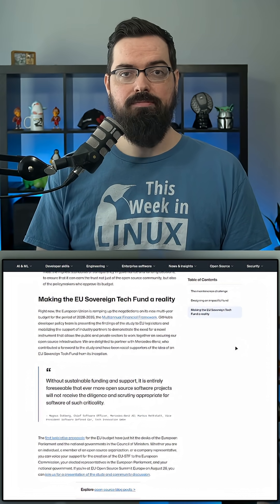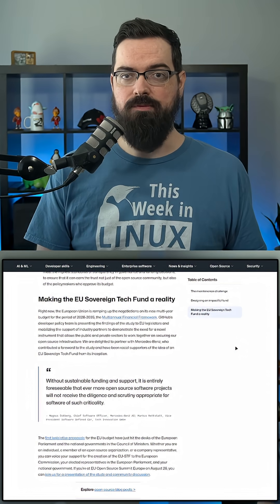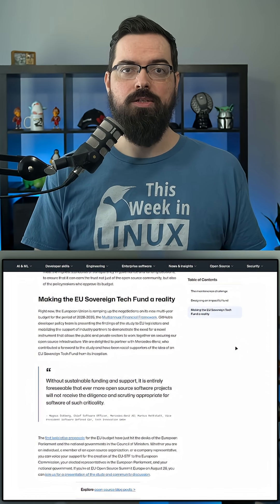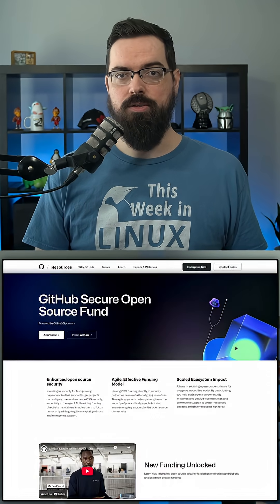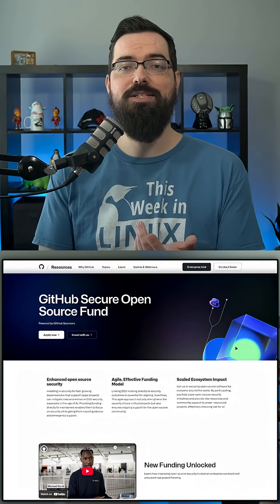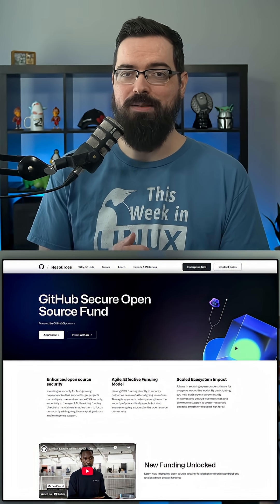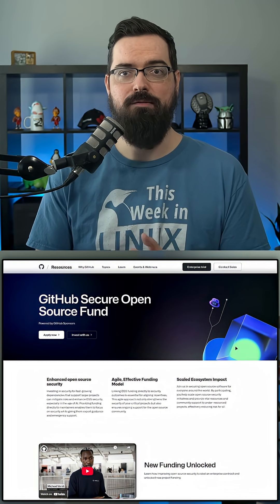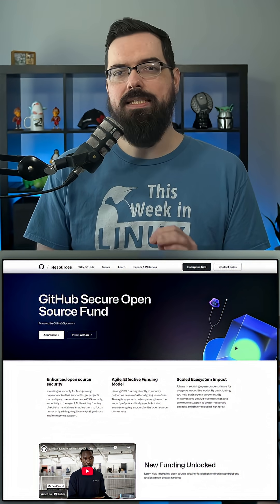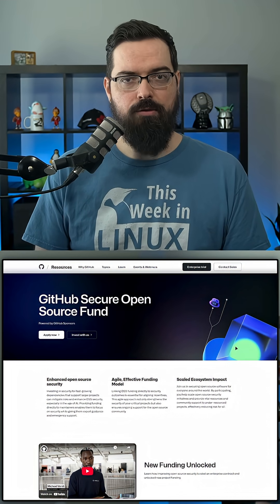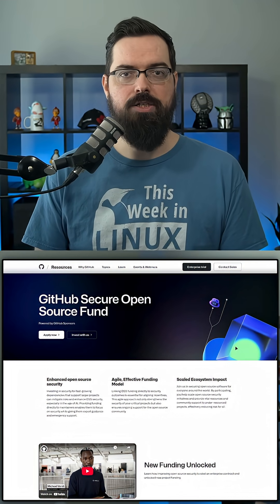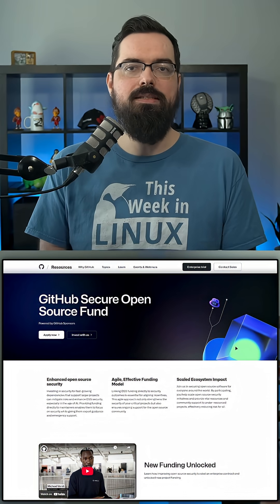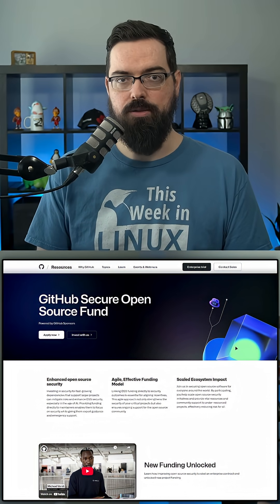Well, it turns out they are already doing some funding through the GitHub Secure Open Source Fund. This fund is nowhere near the 350 million euros they are requesting from the EU. We can't say exactly how much has been funded through this GitHub initiative, but we know it was at least about $1.48 million.